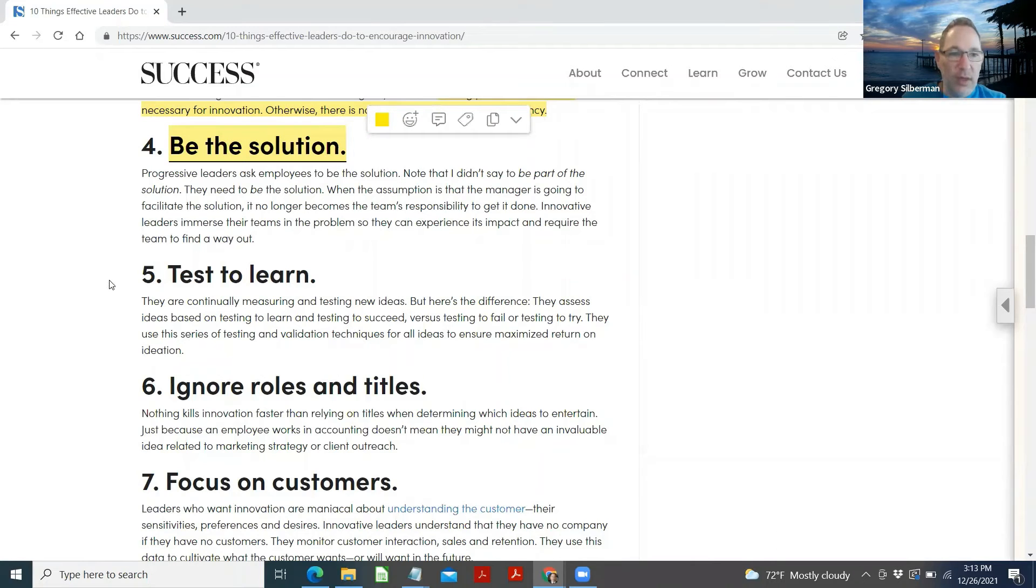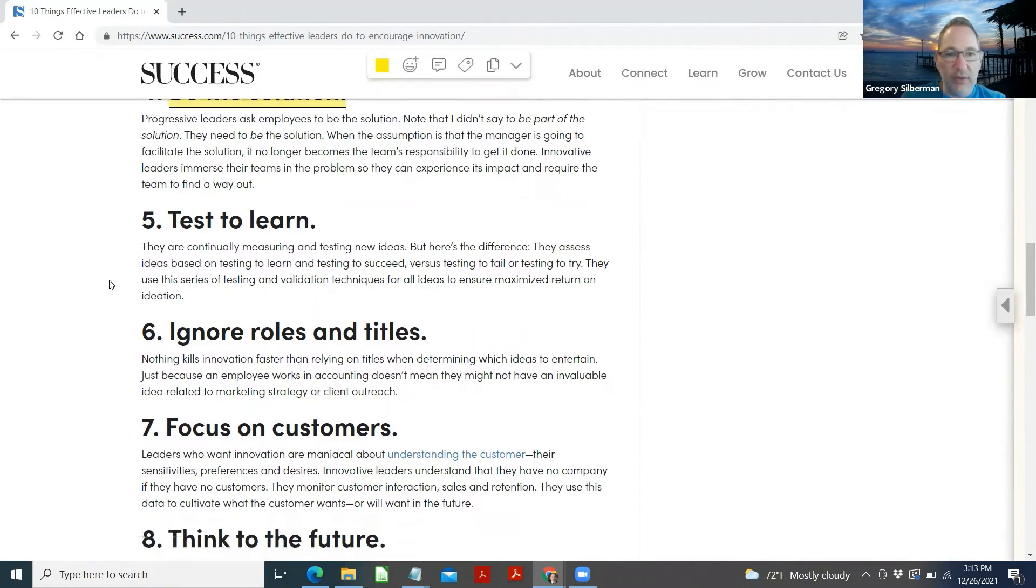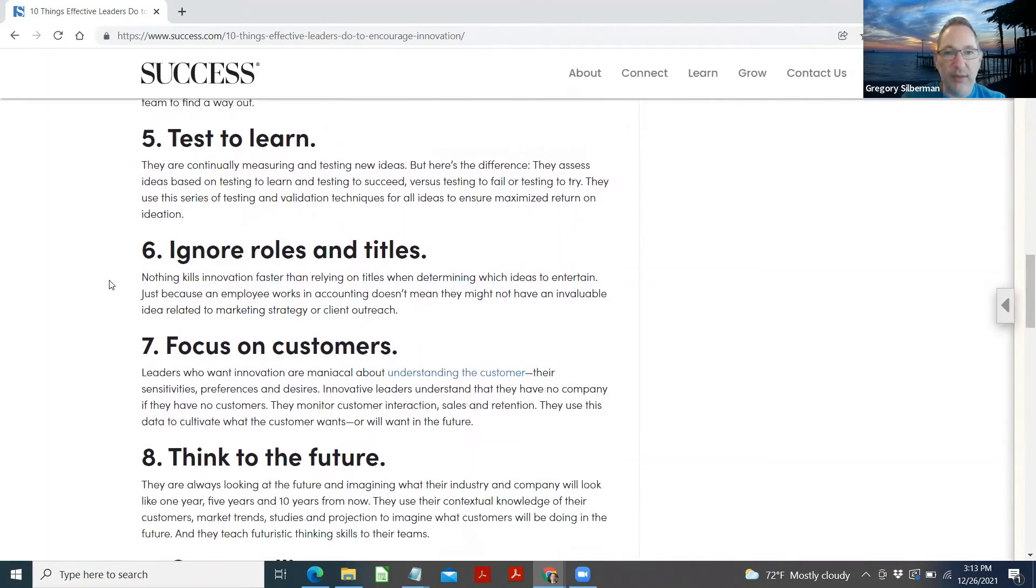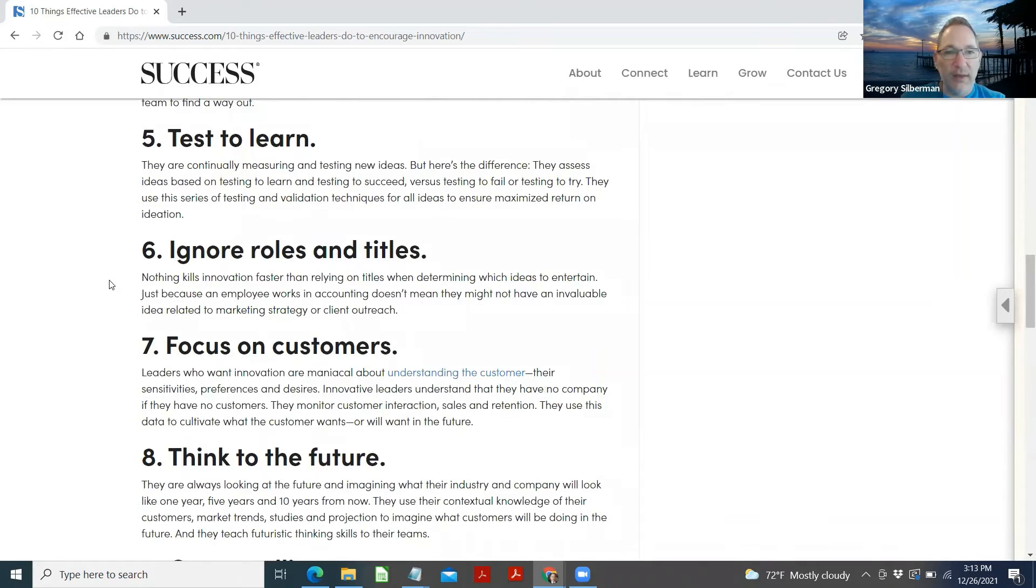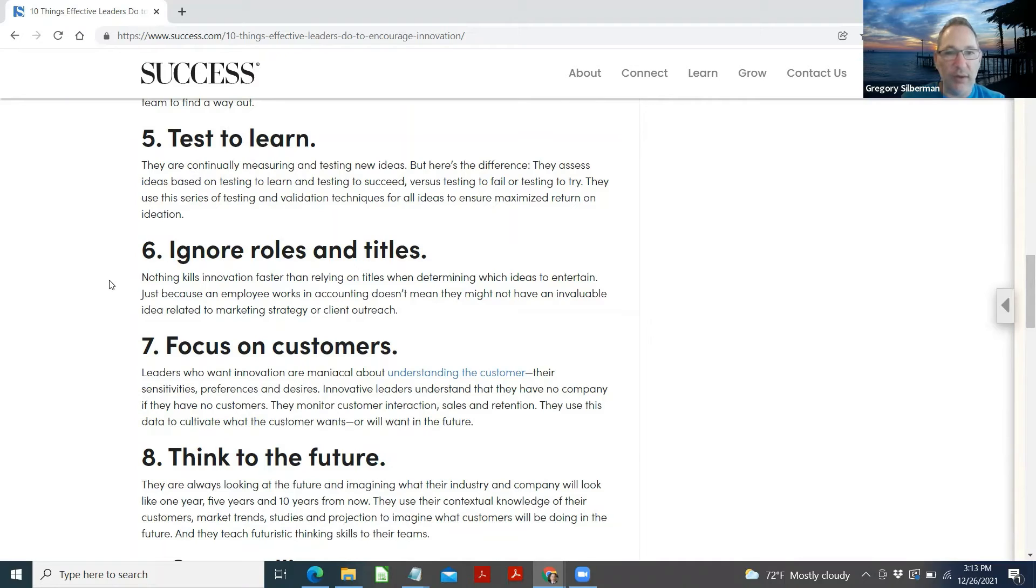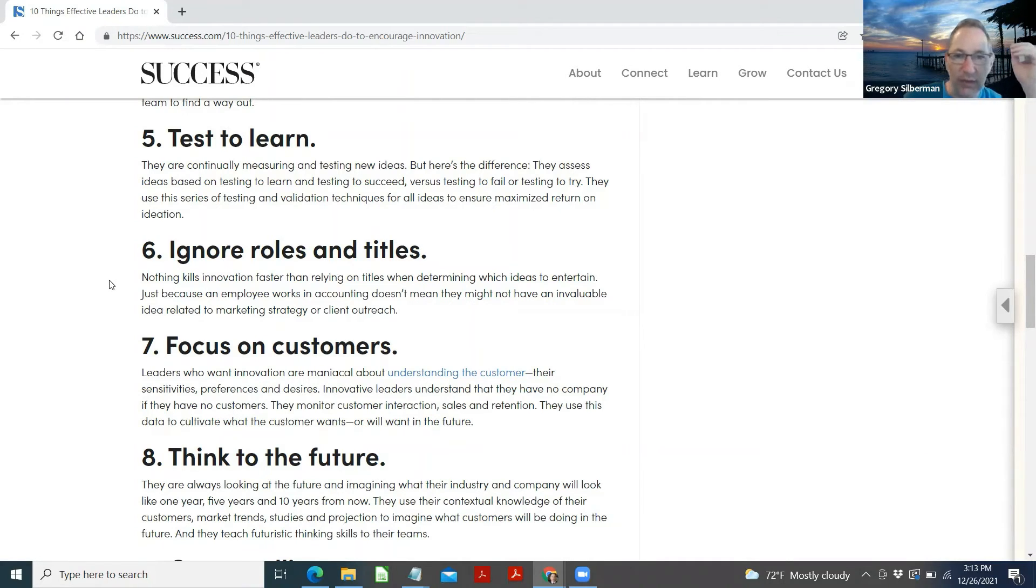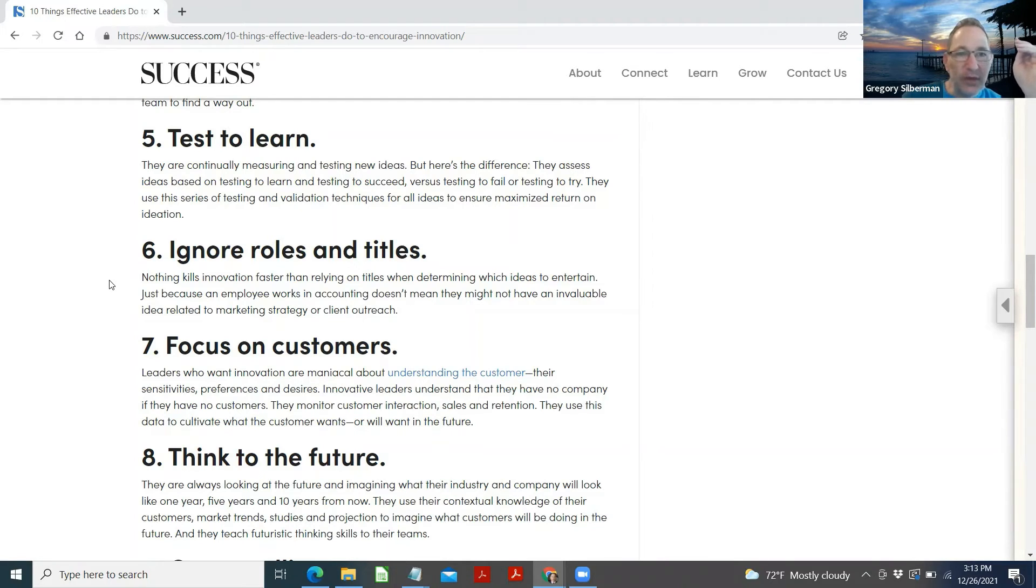Test to learn. They are continually measuring and testing new ideas, but here's the difference. They assess ideas based on testing to learn and testing to succeed versus testing to fail or testing to try. They use this series of testing and validation techniques for all ideas to ensure a maximized return on ideation plan. They will continue measuring and testing new ideas.